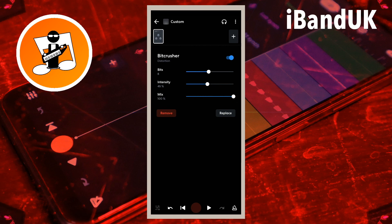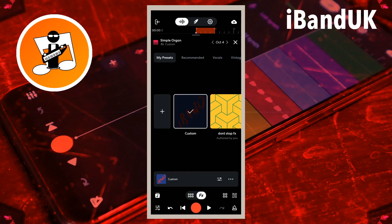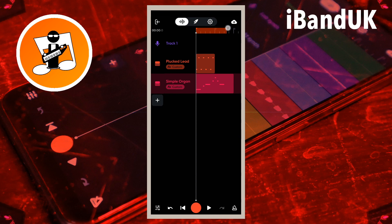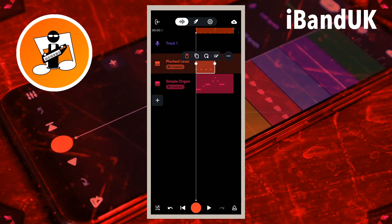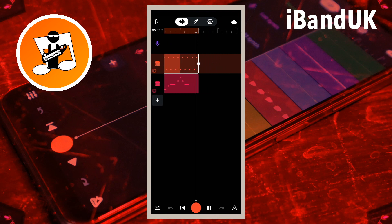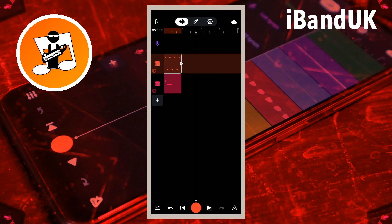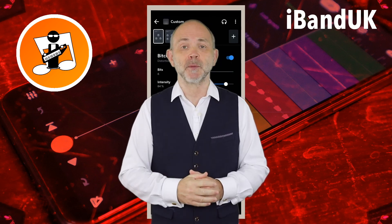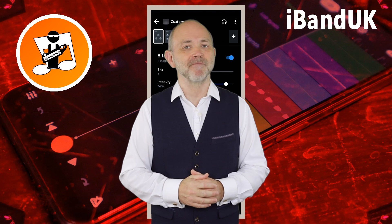At the top left of the FX screen tap on the back arrow. At the top right of the FX screen tap on the X icon. If you enjoyed this video do give us a thumbs up and click on that subscribe button. Cheers!